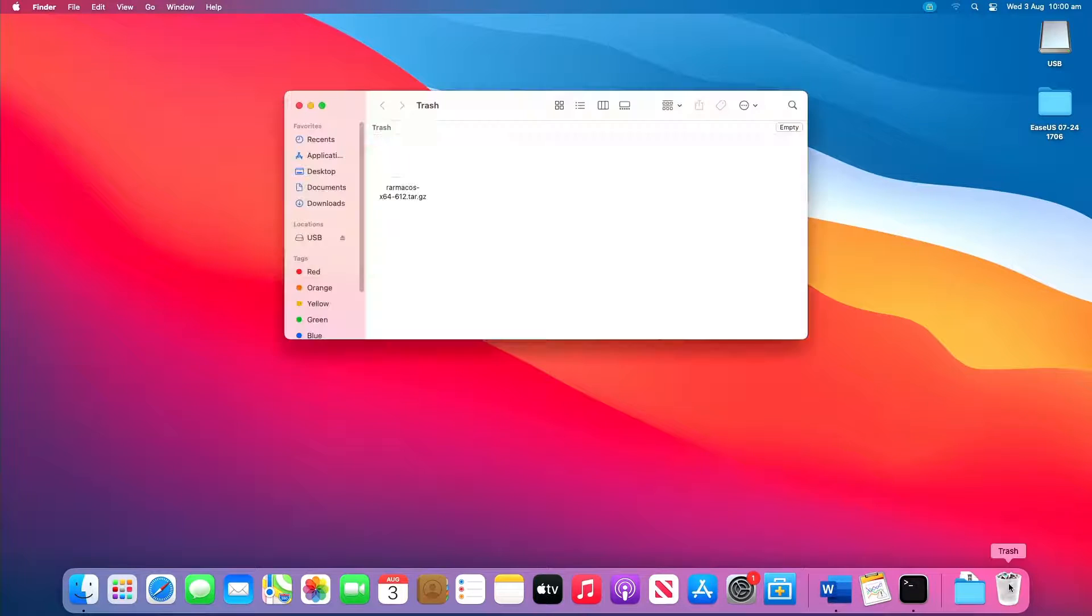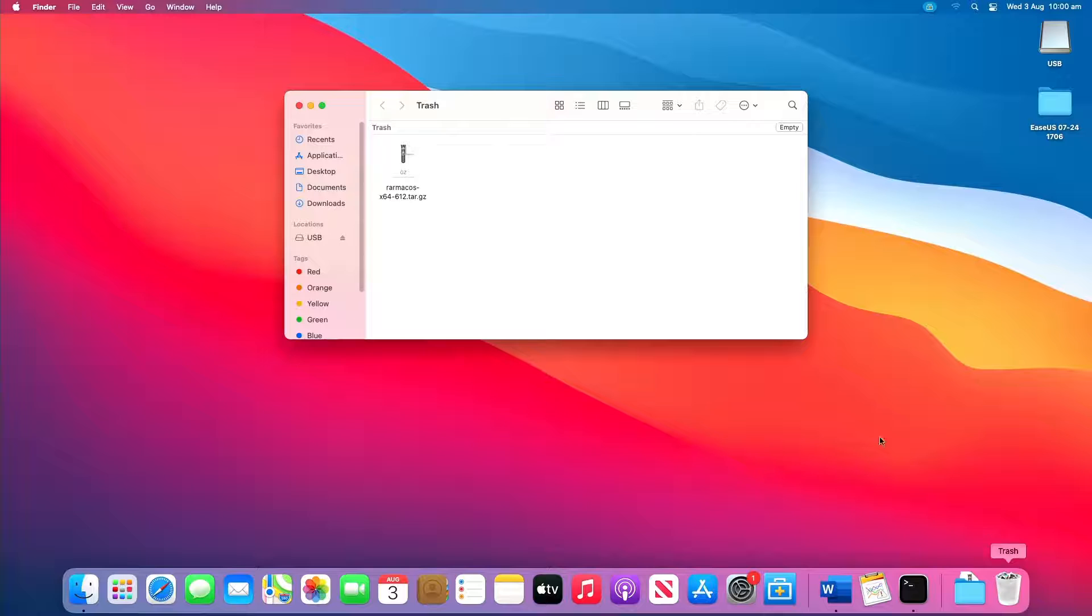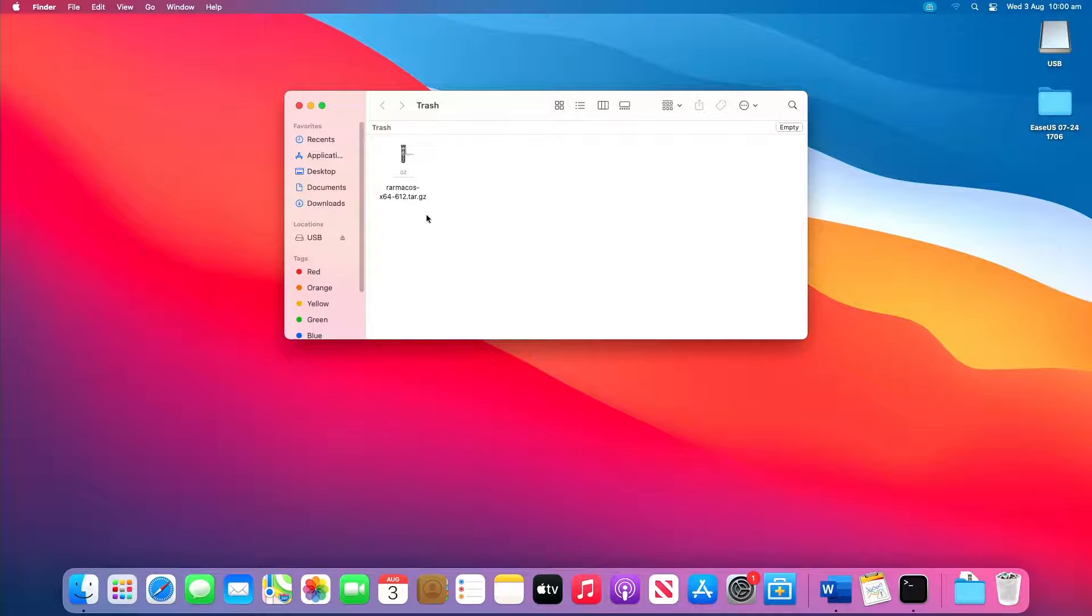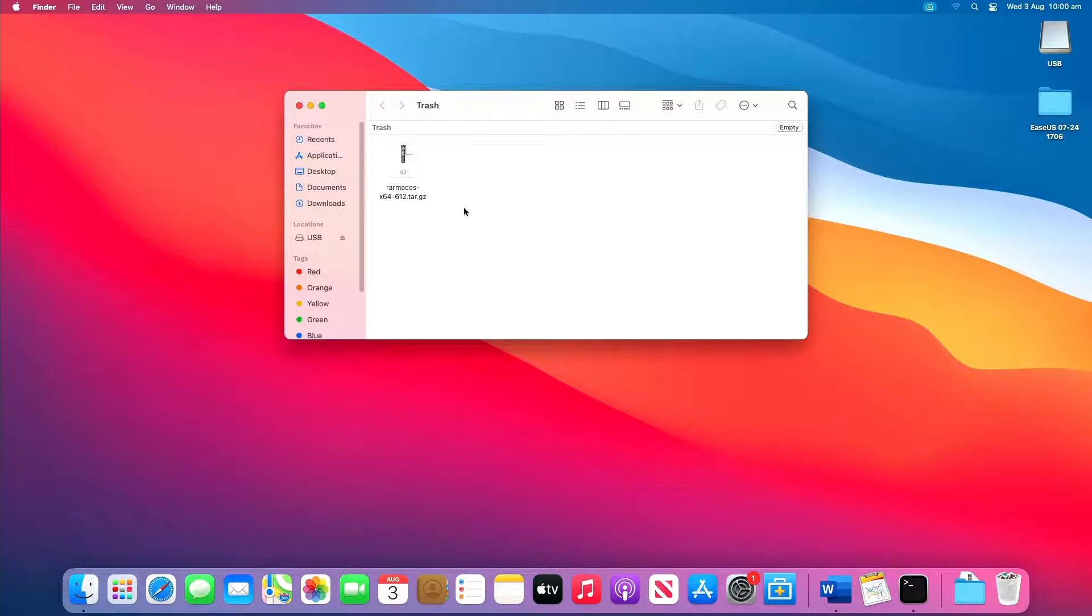Open Trash by clicking its icon on the dock. Look for a folder labeled Recovered Items. Click into it to look for your unsaved Word file. If you can't find it, try the next solution.